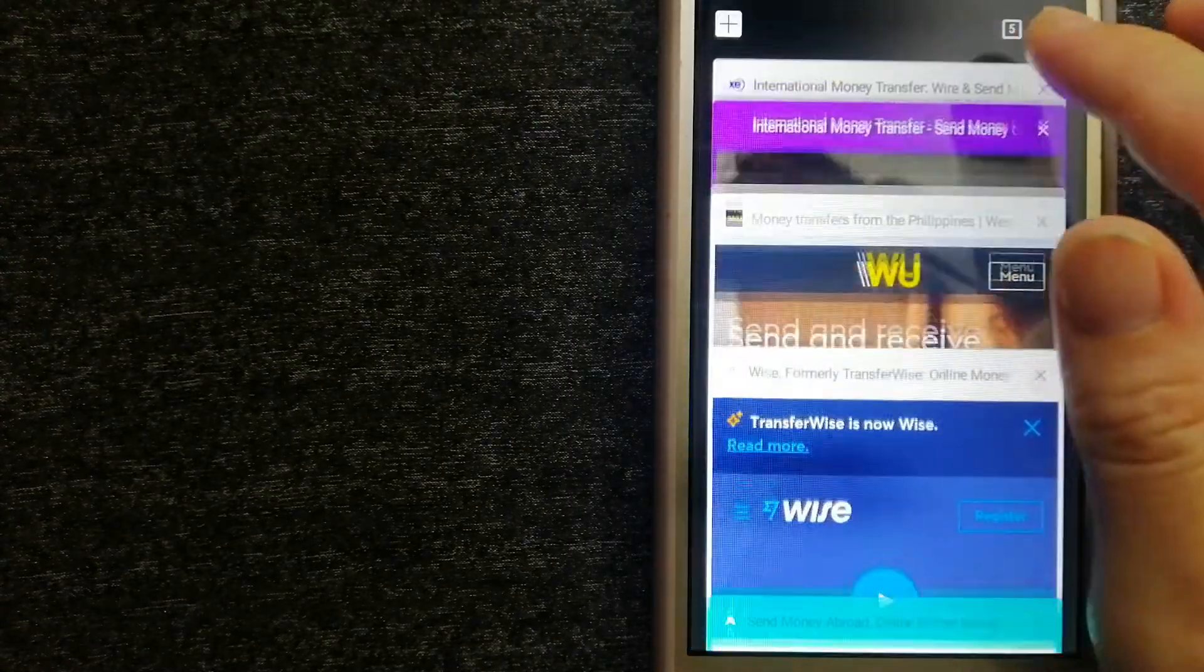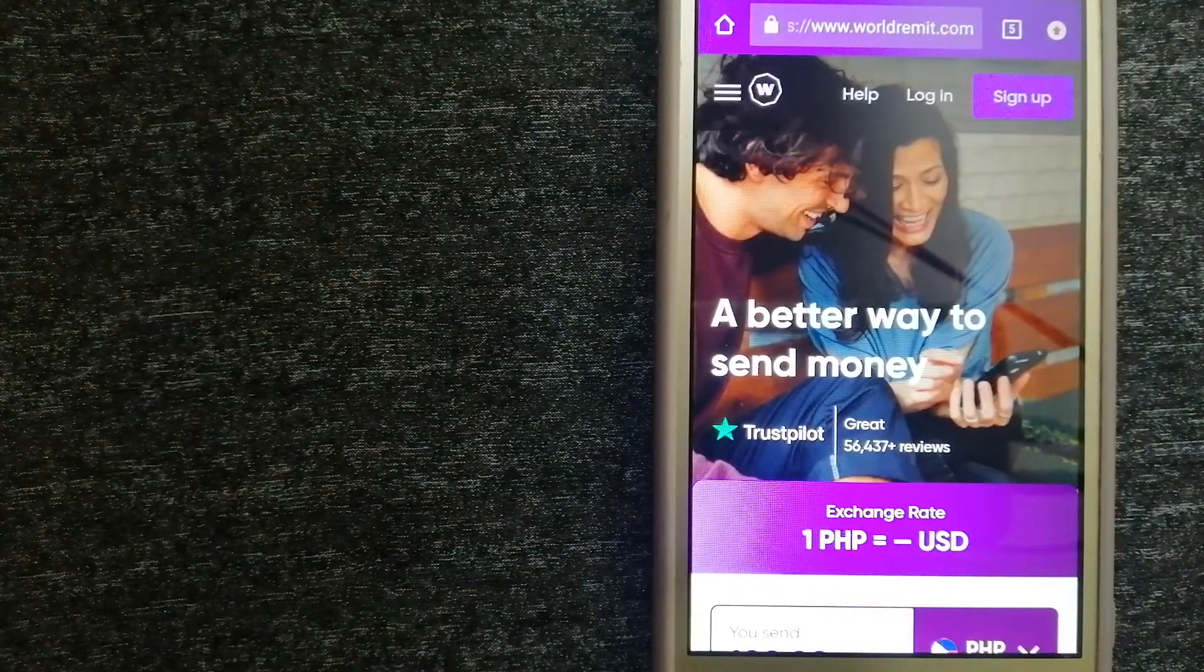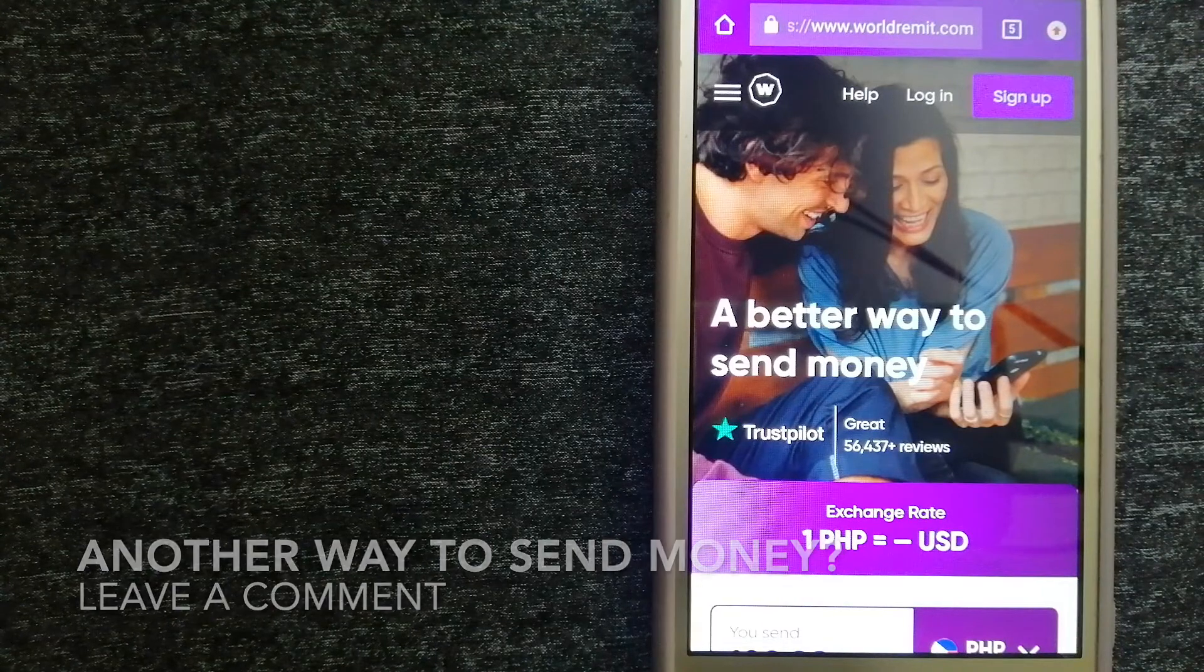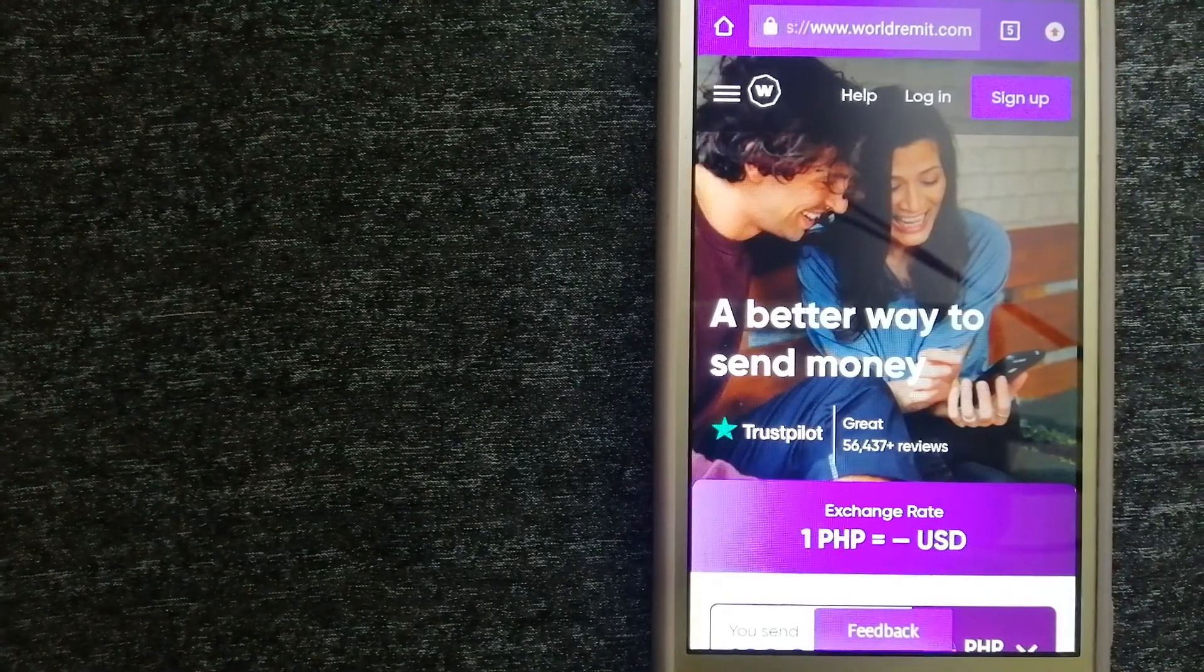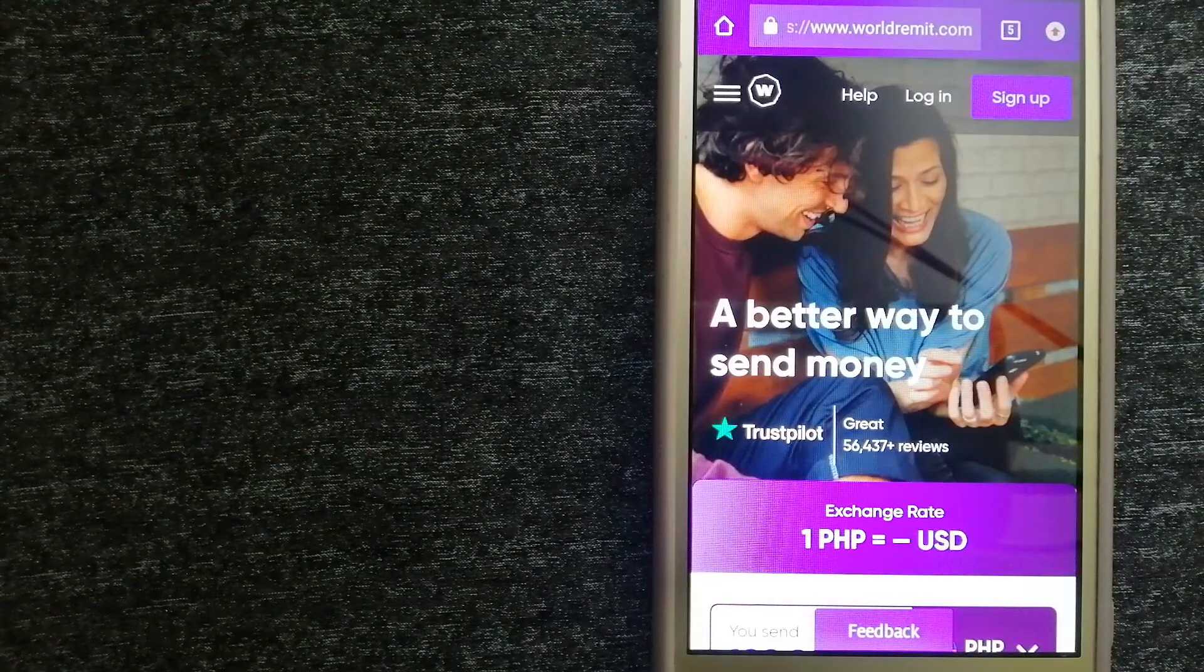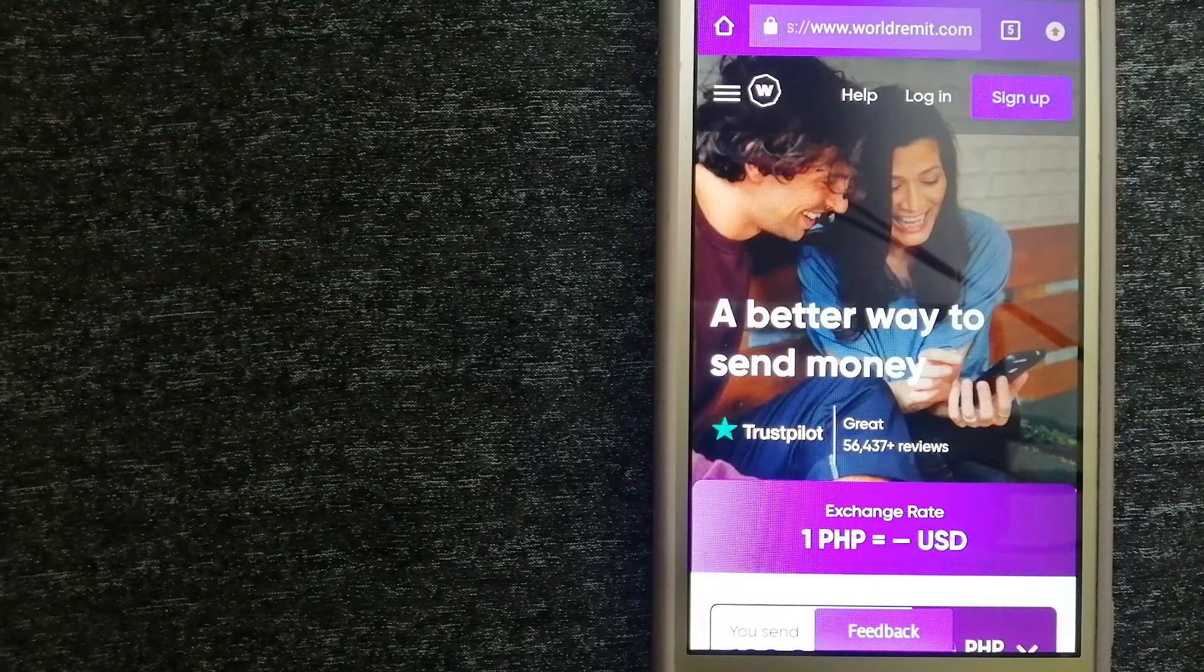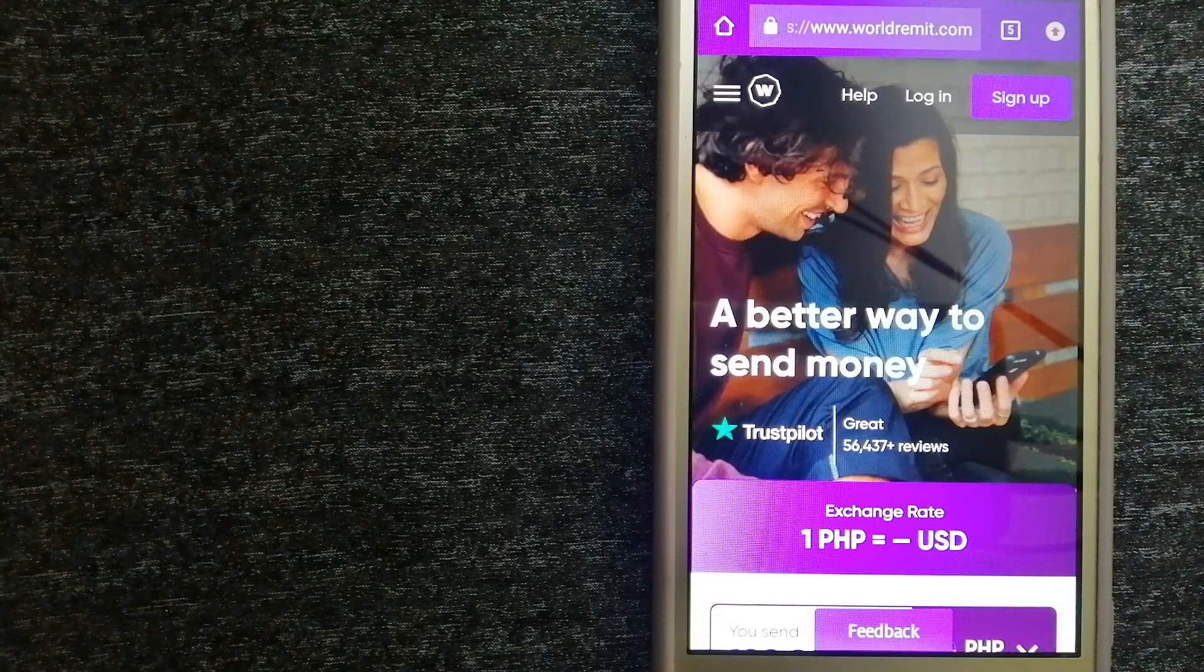The third option is WorldRemit. This is a fast and secure service that lets you transfer money online using a computer, smartphone, or an app. It provides international money transfer and remittance services in more than 130 countries and over 70 currencies.